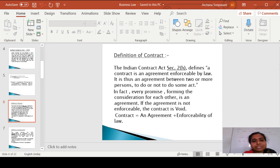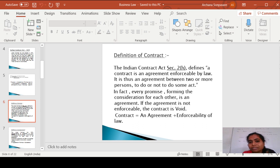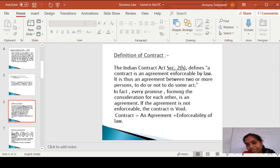First we are going to see the definition of contract. The definition is given in Section 2H of the Indian Contract Act. It defines a contract as an agreement enforceable by law. So, a contract is nothing but an agreement which is enforceable by law.